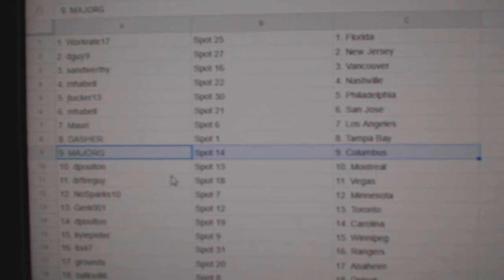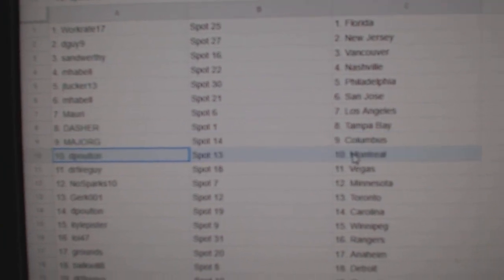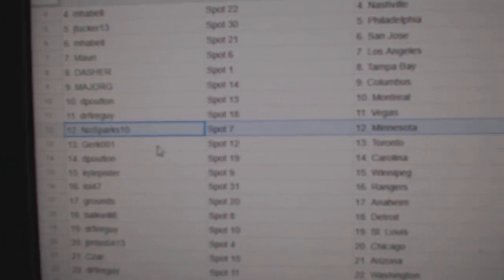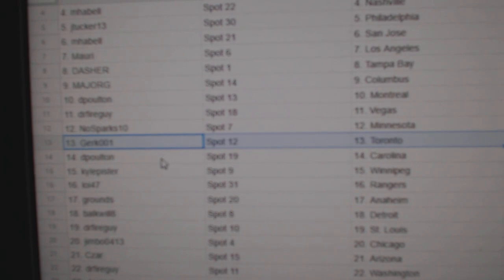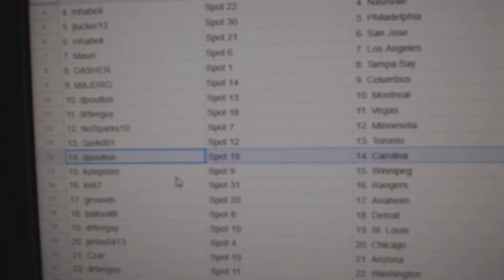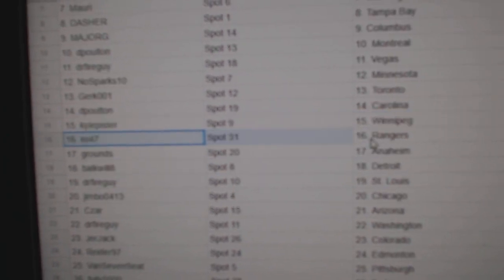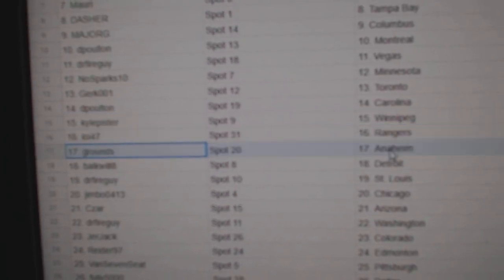Major G's got Columbus, D-Polt in Montreal, Dr. Fire, Vegas. No Sparks, Minnesota. Gurk's got Toronto, D-Polt in Carolina. Kyle, Winnipeg.